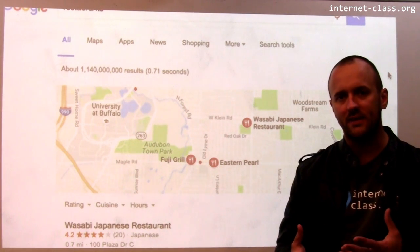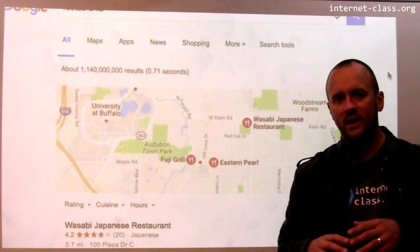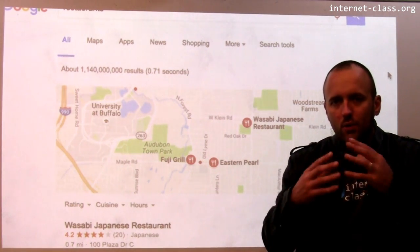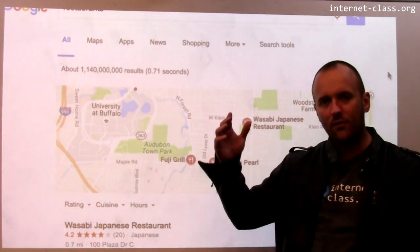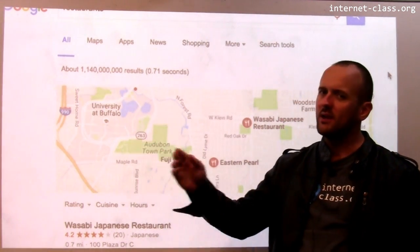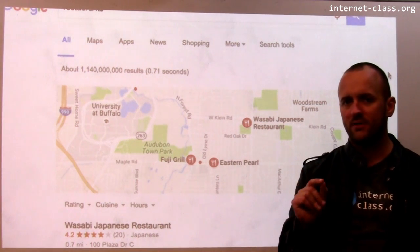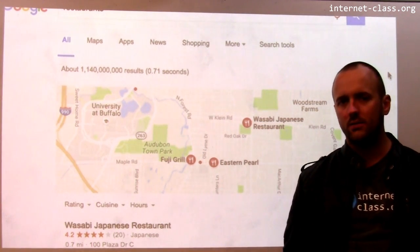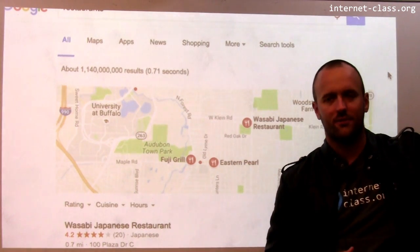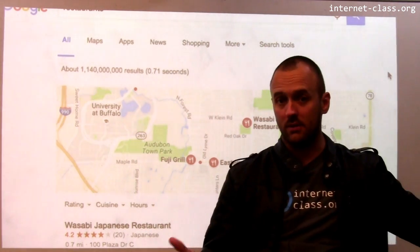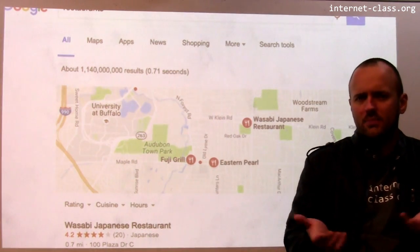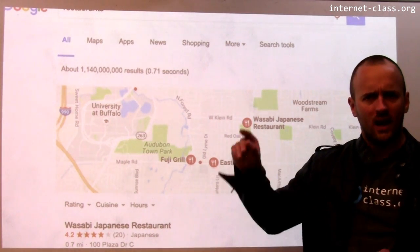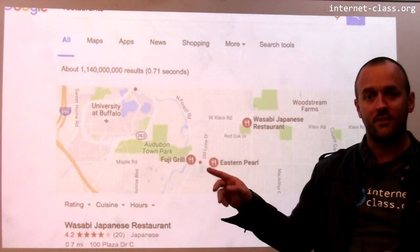One of the most interesting things search engines can do is understand which types of searches are locality-driven. When I look for restaurants, it's pretty likely I'm looking for restaurants near me. The term 'restaurants' on its own isn't necessarily going to return results from Seattle if I'm in Buffalo — I don't want to see Seattle restaurants; it would take a long time to drive there. So I want to see restaurants that are nearby.